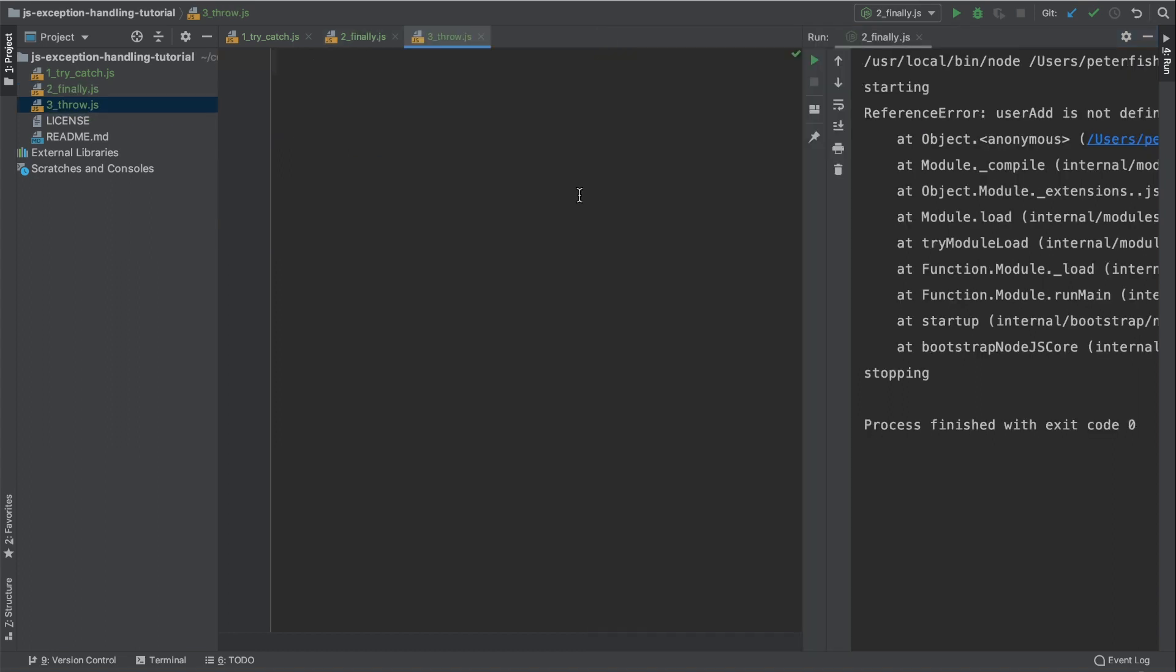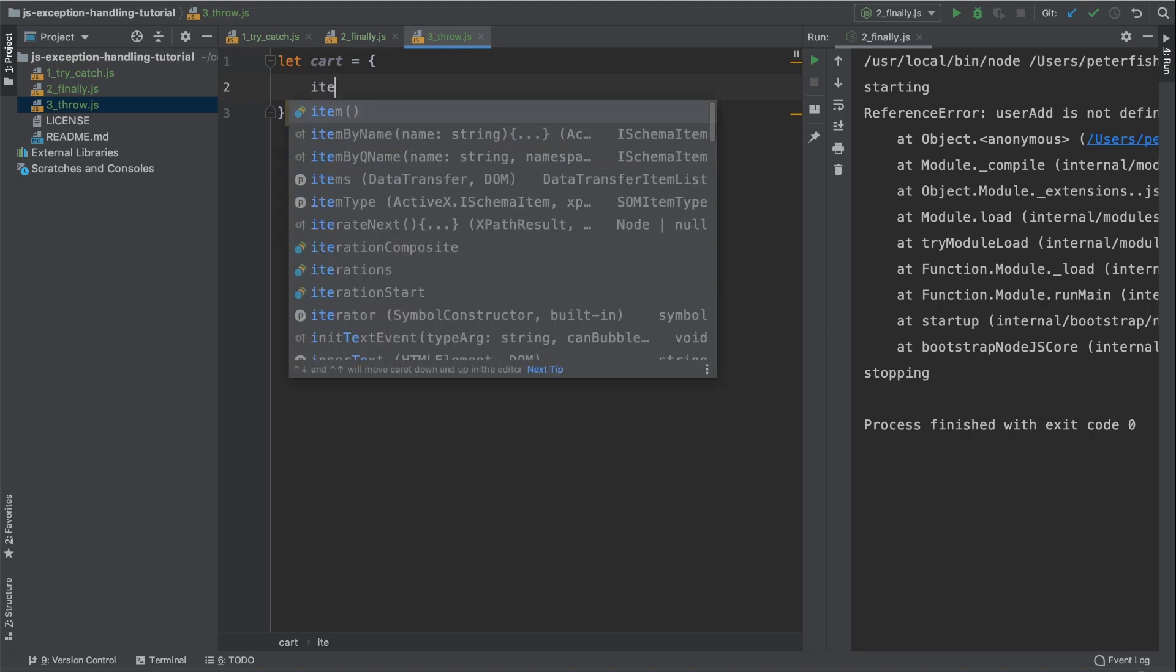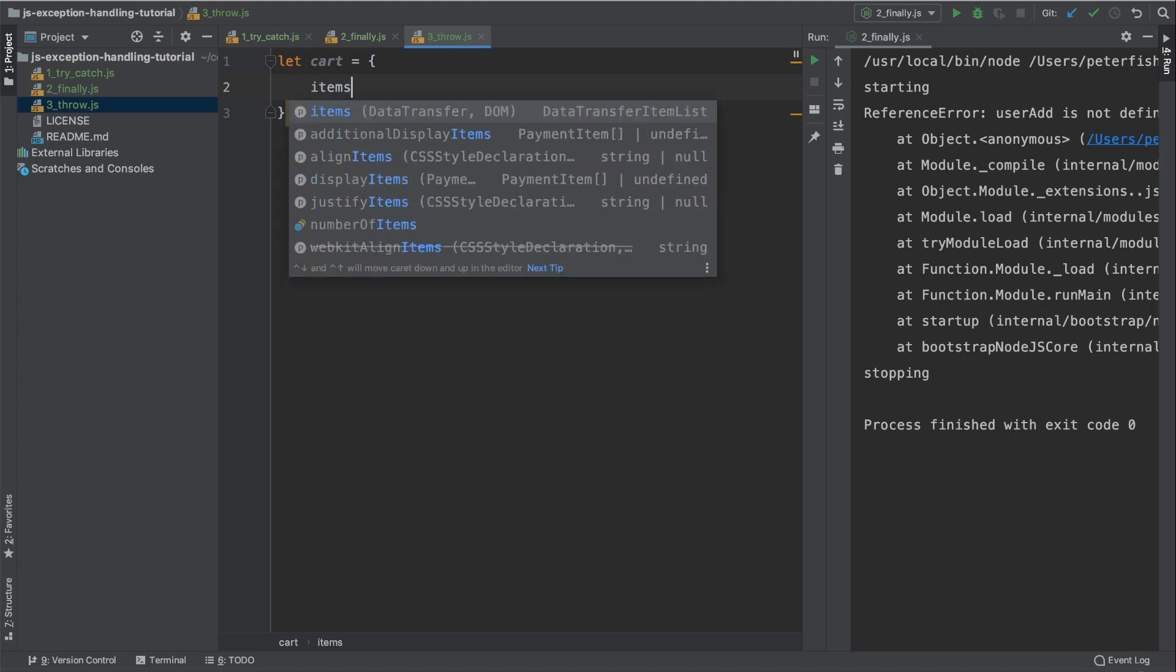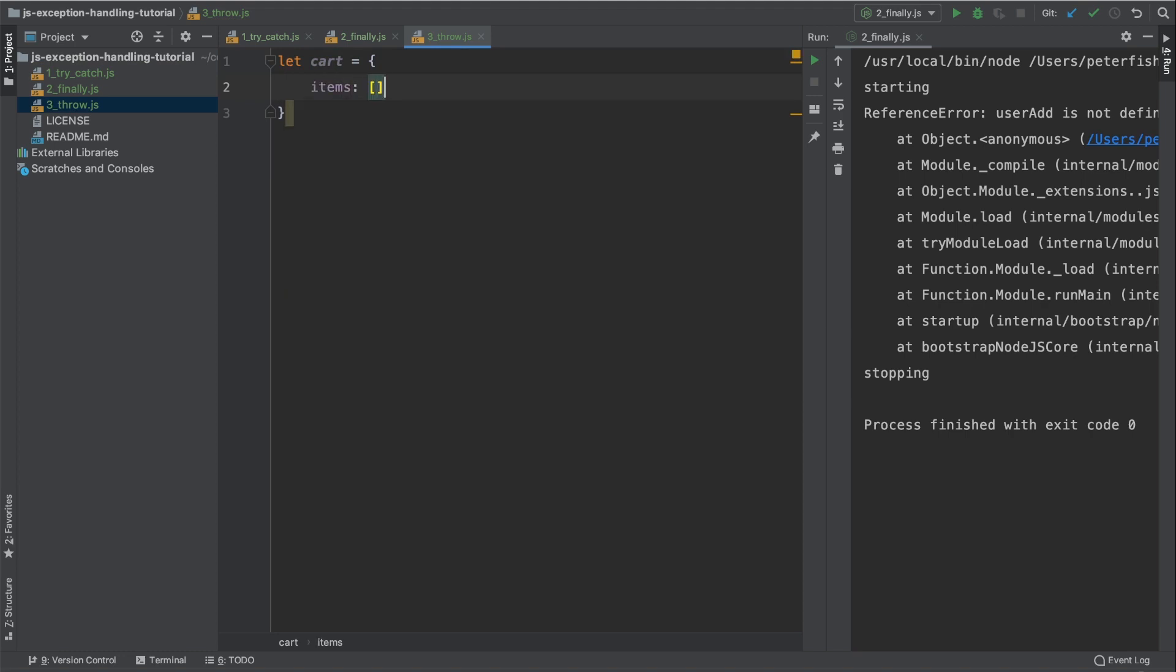Let's go into the third example now. So now this is where we're creating our own exceptions to throw. Let's use a real world example. So I'm going to have a variable called cart. This is going to be a JSON object. This cart is going to have an items array.